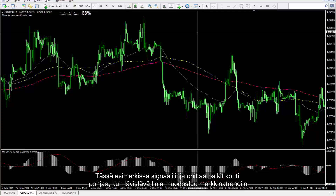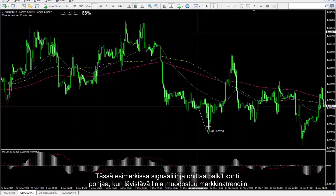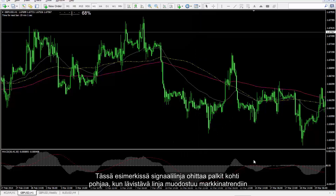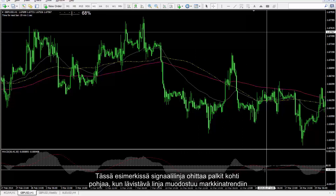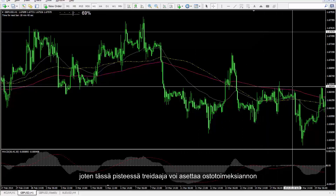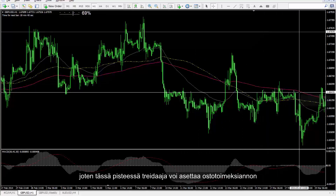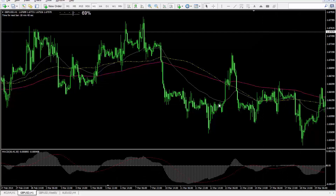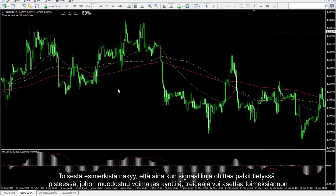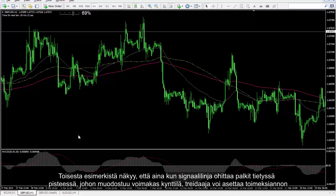In another example, the signal line passed the bars towards the bottom when a piercing line formed in the market trend, thus a trader could place a buy order on this point. Another example shows that whenever a signal line crosses bars on a certain spot where a powerful pattern or candlestick forms, a trader can place an order.